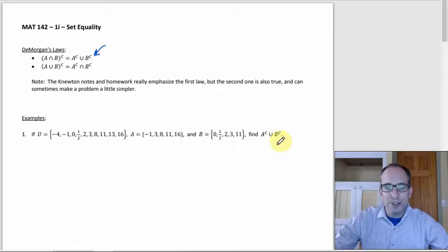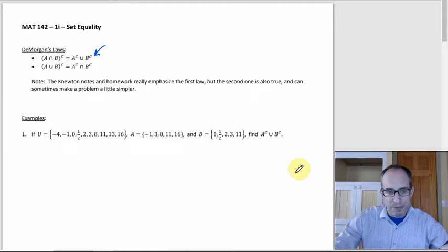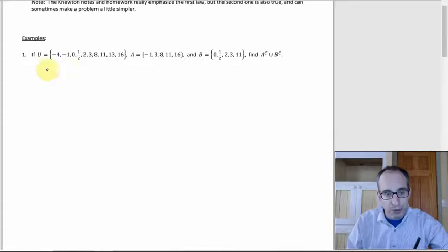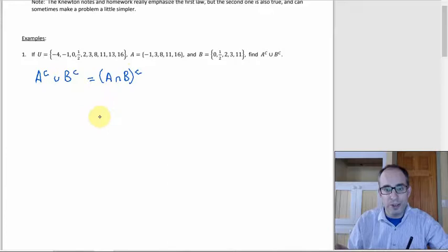So you can see right here, the thing we're supposed to find is the first DeMorgan's Law. If that's our universal set, that's A and that's B, and we want to find the union of A complement and B complement. There are a few ways to do this, and clearly since DeMorgan's Law is right in front of us, that's the first way. Using DeMorgan's Law, A complement union B complement equals A intersect B complement. So we figure out A intersect B and then take the complement using the universal set.